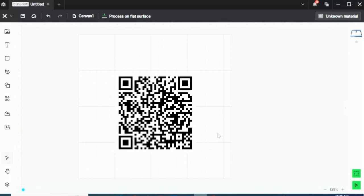Obviously, you would like to test this QR code before you start engraving. So I pull up my phone and scan the QR code, and it brings me right to my shop. So that's where I wanted it to take me.